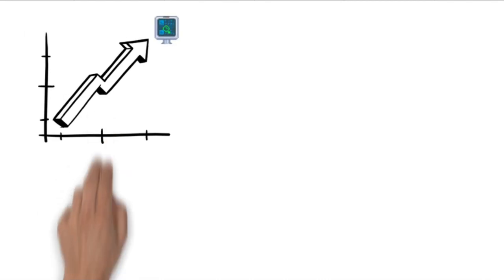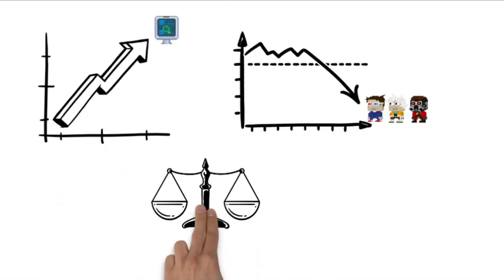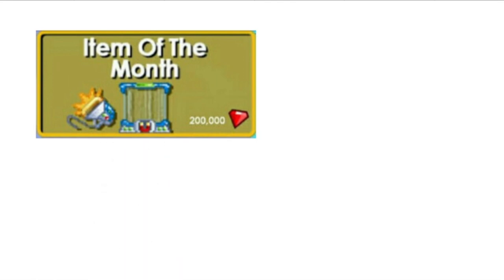Supply and demand will rise and fall until they achieve balance. Let's say a new item of the month is produced. Generally, the price of an item of the month costs 200,000 gems.